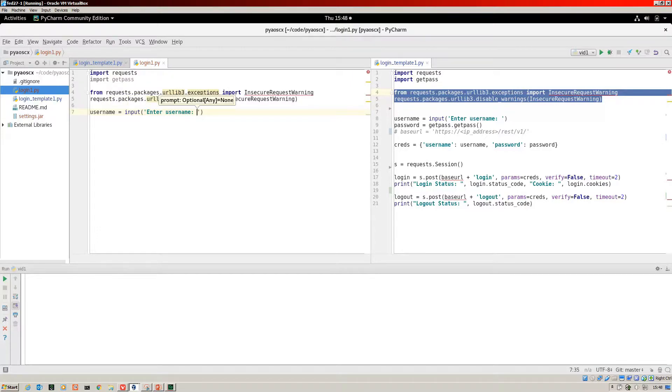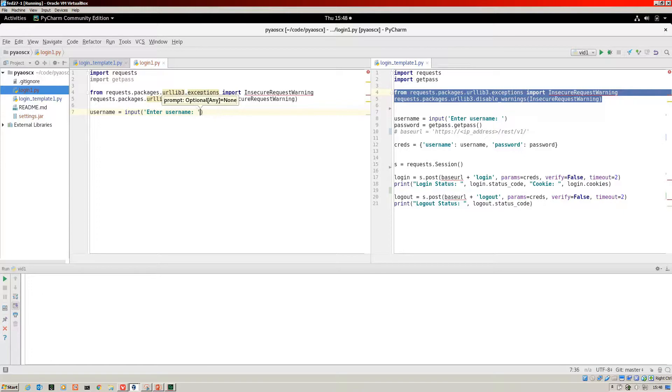Next up, password. Here we're going to use getpass and it's .getpass.